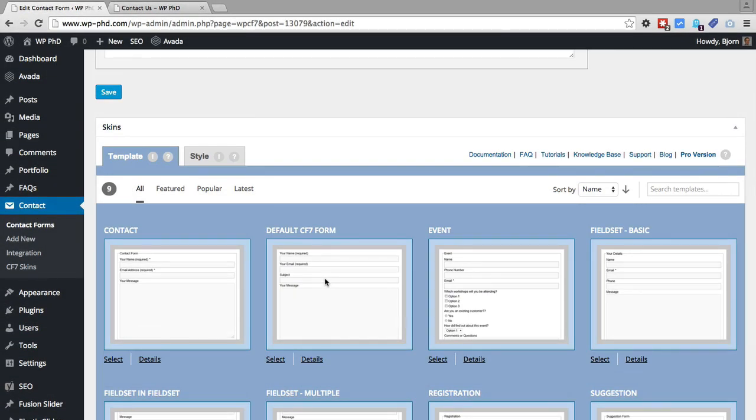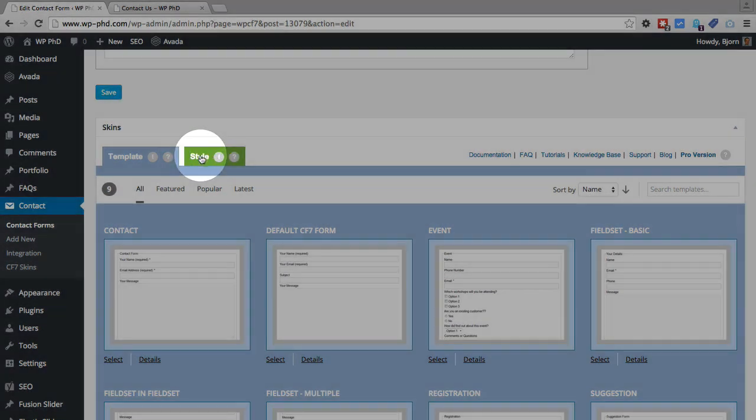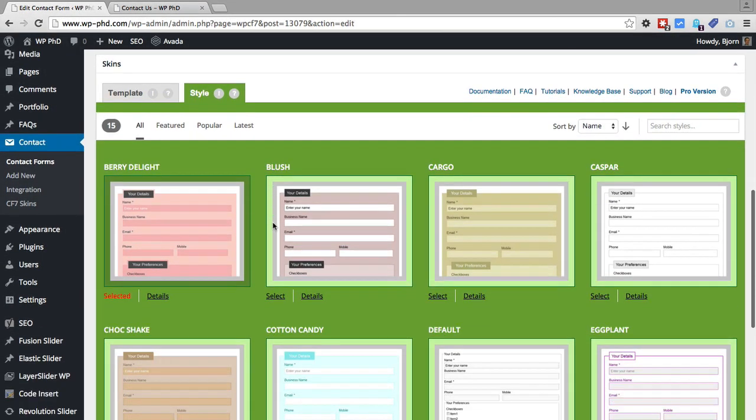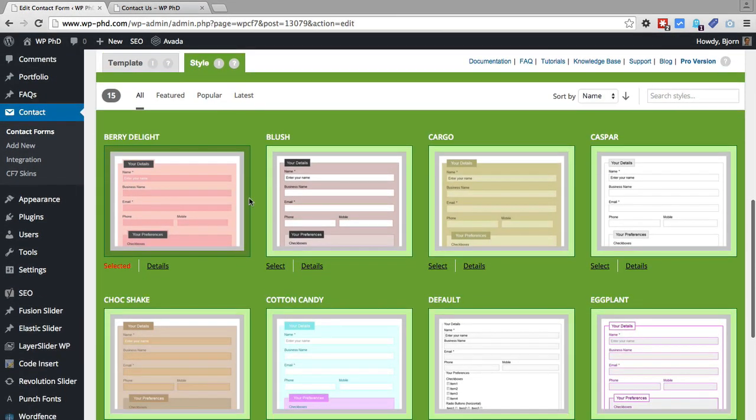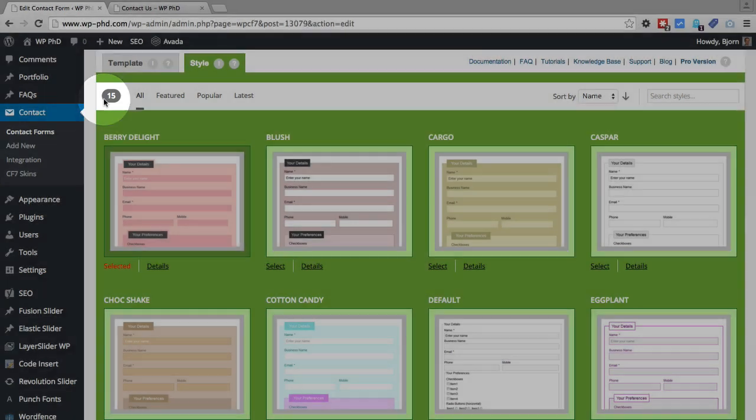But what we're doing for this video is we're styling our forms. And for that we want to click on the style tab. So here we have all the different styles that are currently available in this plugin. There are 15, as it says in the number up here on the left.